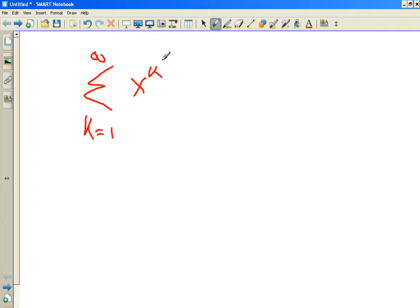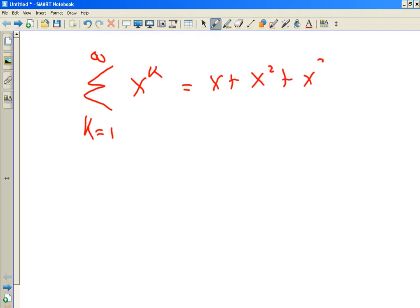It's a series of power functions — we're going to add up a bunch of power functions. Plug in 1: you get X plus X squared plus X cubed and so forth. Now the idea is that if this series converges — remember the series last week of constants? Sometimes it converged, sometimes it didn't, and they converged to a number. Now, if a power series converges, it converges to a function.